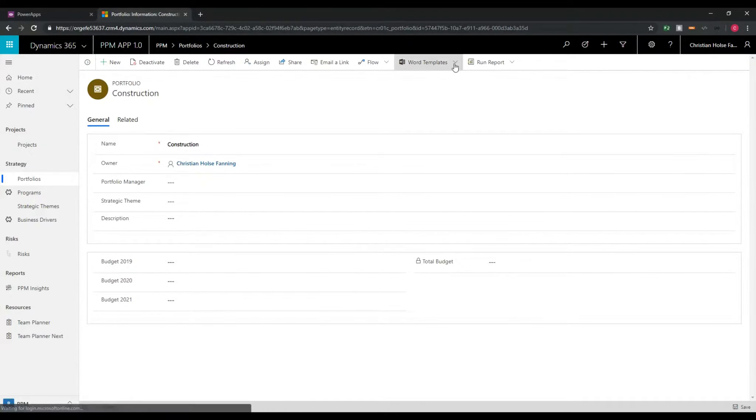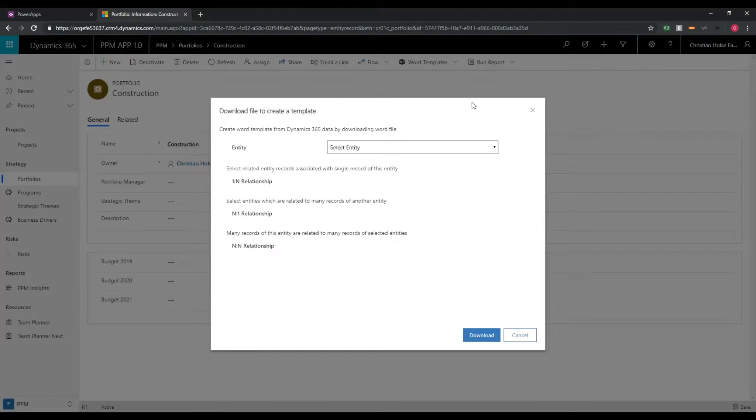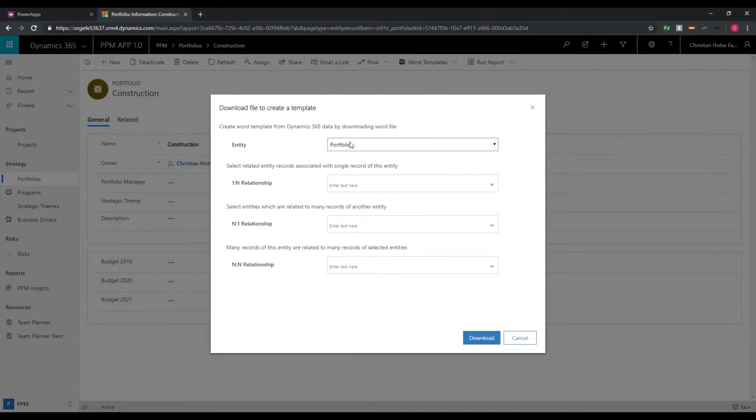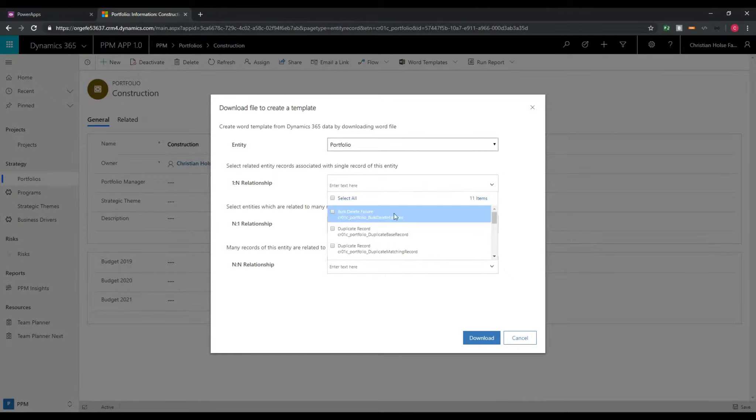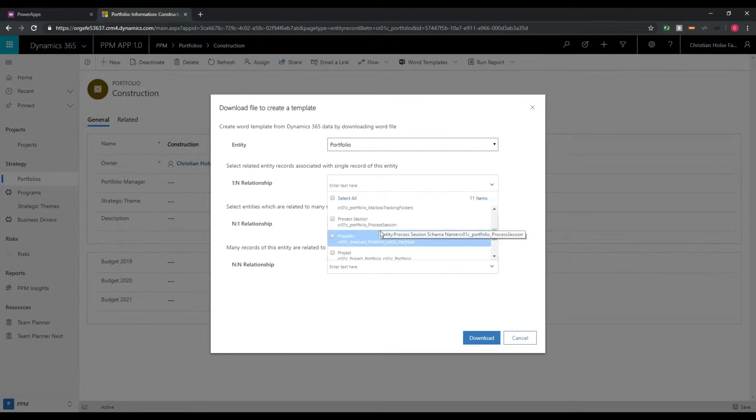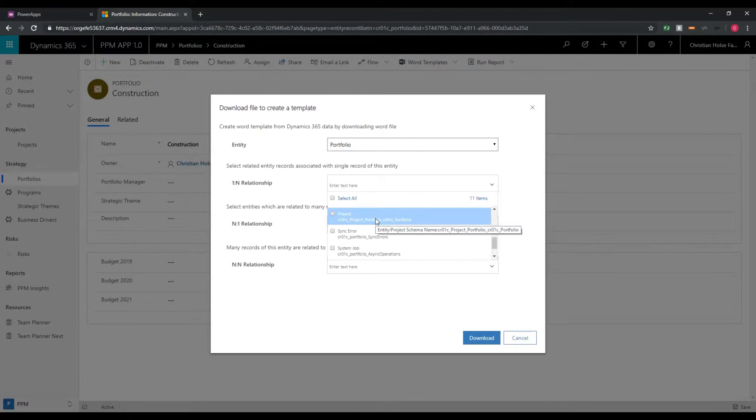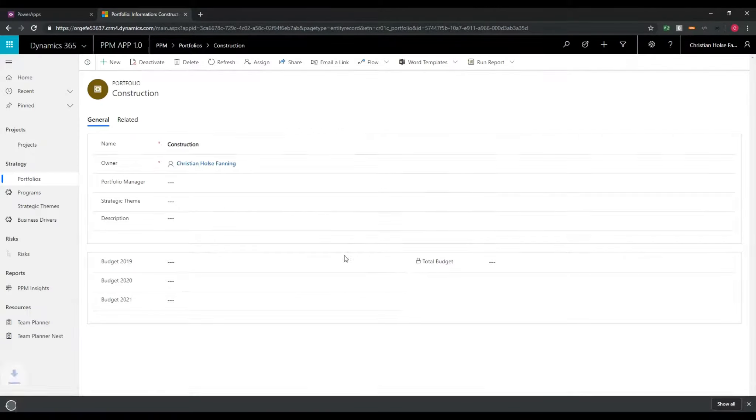Now on the top here you see we have Word templates, so if you say download template you get the possibility to select an entity and a couple of related entities if you want. For now I'm just going to use the default portfolio entity and say download.